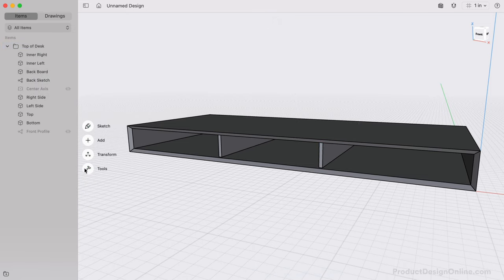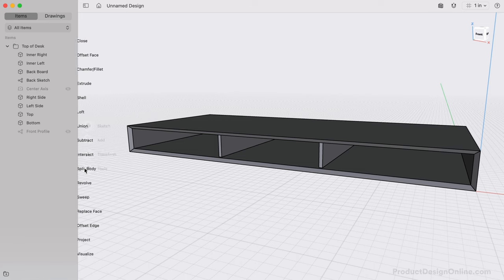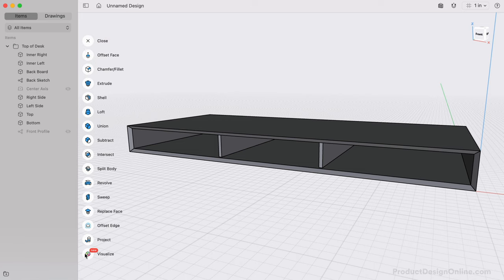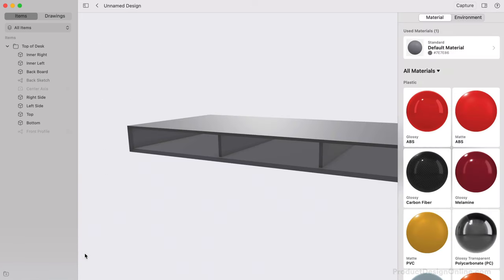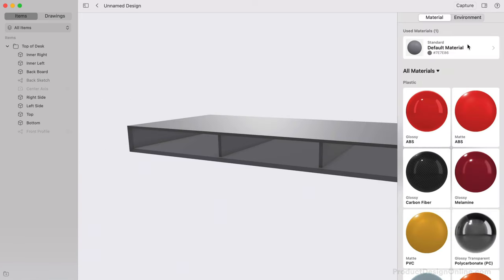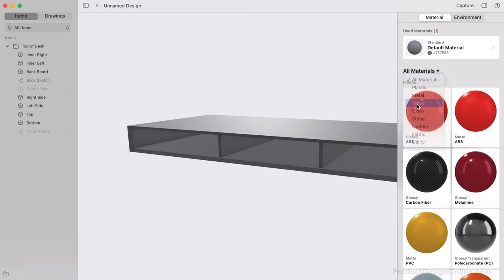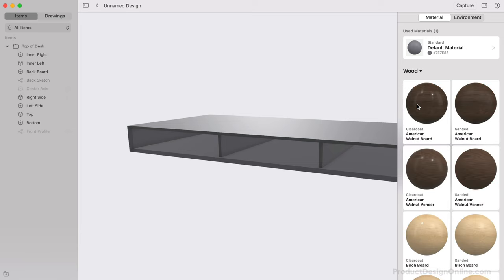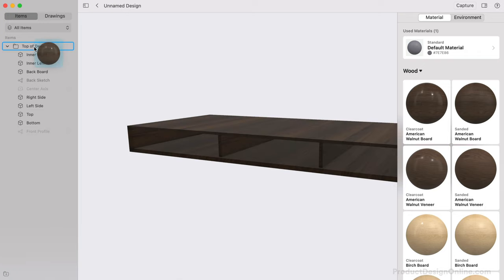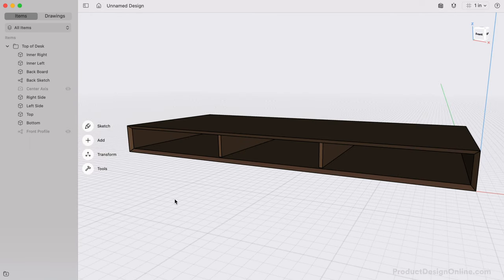Consider applying a material with the Visualize tool. You'll find one benefit to organizing your items with folders is that we can select them and quickly apply the material to all bodies in the folder. I'll apply the American Walnut appearance to the top. Back in the design environment, we can close the top folder and proceed by creating the legs.